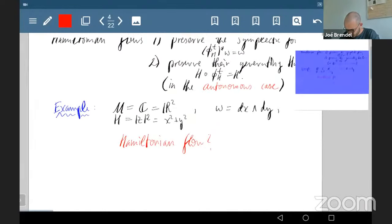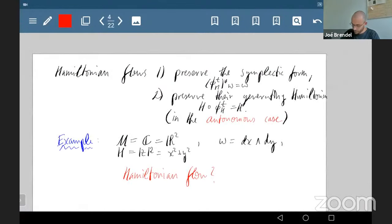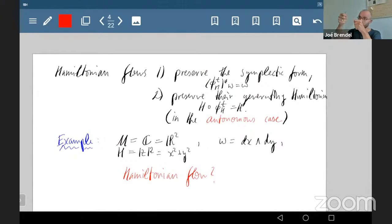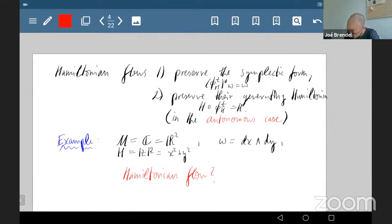Some basic properties: Hamiltonian flows preserve the symplectic form, and interestingly they also preserve the Hamiltonian itself — the Hamiltonian stays constant when you flow along it, at least in the autonomous case.